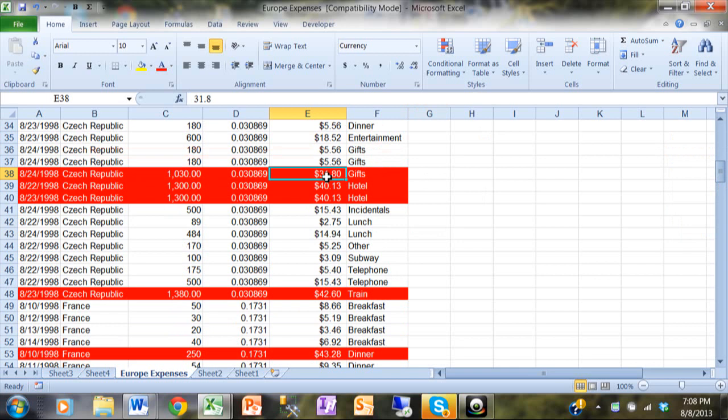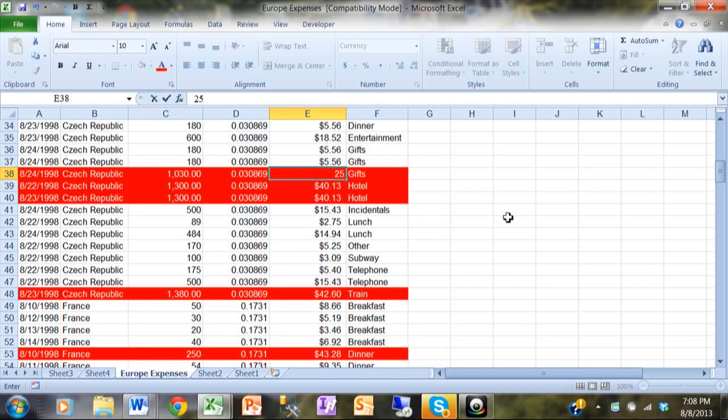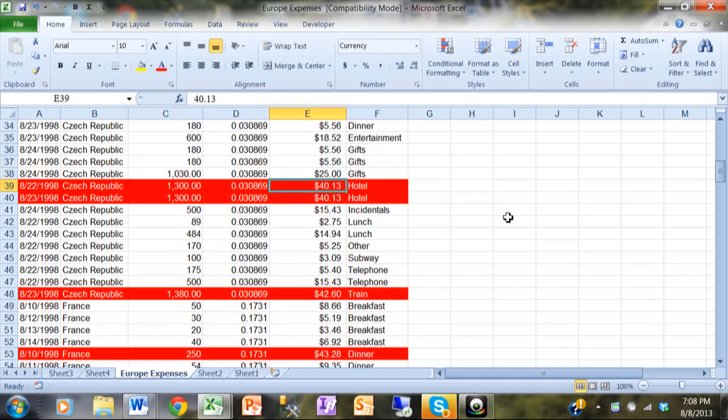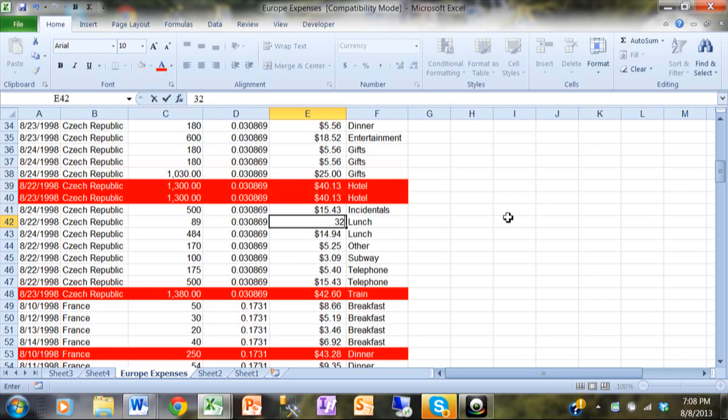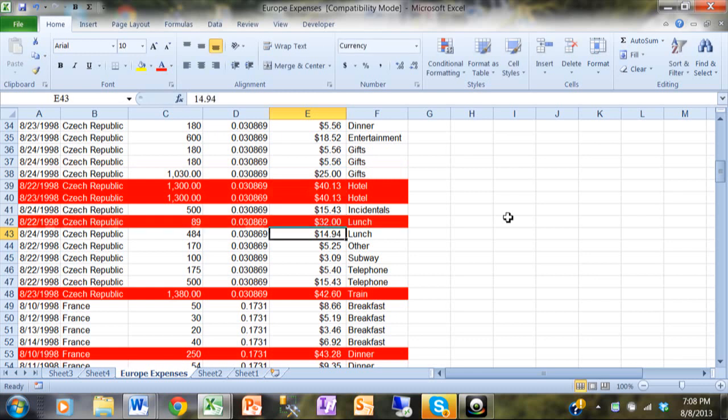Now what's interesting about this is if I change that number to 25, notice how that row is going to go back to normal, so it really does stay consistent with your data. I'm going to change this one to 32 and that one should go to red, and you can see that it does.